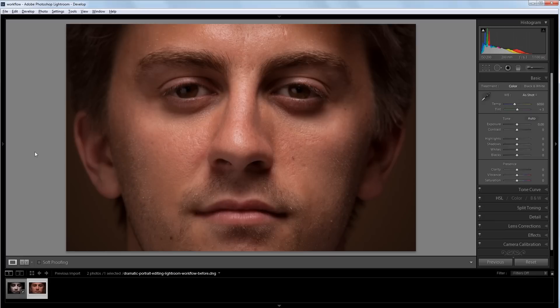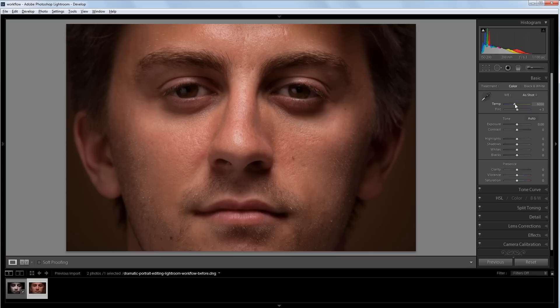So going back to our source image, the first thing that I want to do is change the white balance. I'm going to go over here and make it a little bluer and maybe add some green just to give it kind of a more industrial type look.